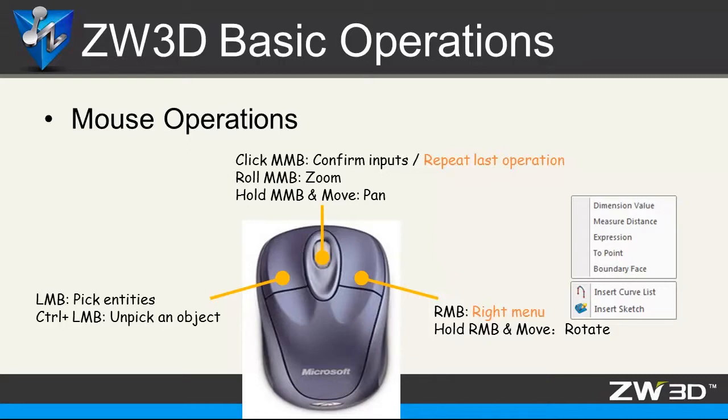We can also zoom in, zoom out, or pan objects with this button. For the right mouse button, we can rotate the object, and it's also very fast to get the right menu to access available features.